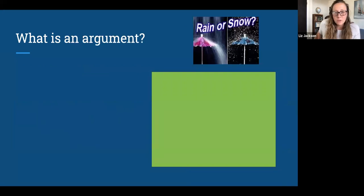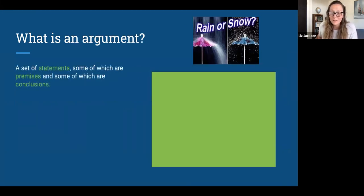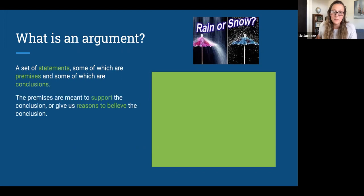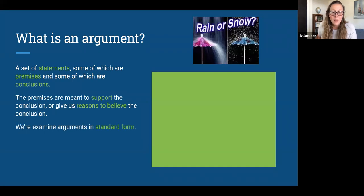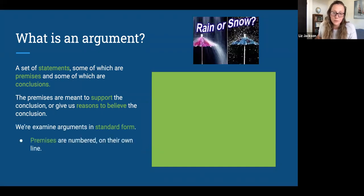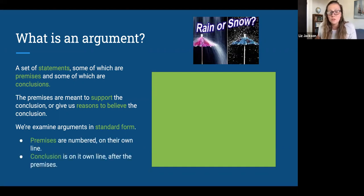Let's review: what is an argument? An argument is a set of statements — some of those are premises, and some are conclusions — where the premises support the conclusion or give reasons to believe it. We're going to examine arguments in standard form, where the premises are numbered and each written on their own line, and then the conclusion is on its own line after the premises.